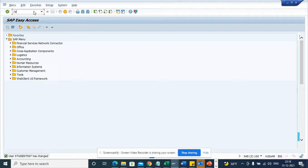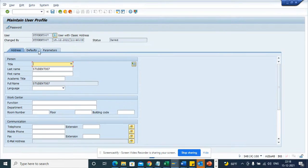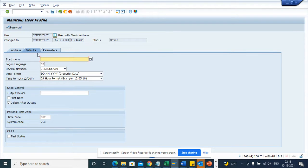So what I can do next is go to SU3 transaction code, and here I go into defaults.